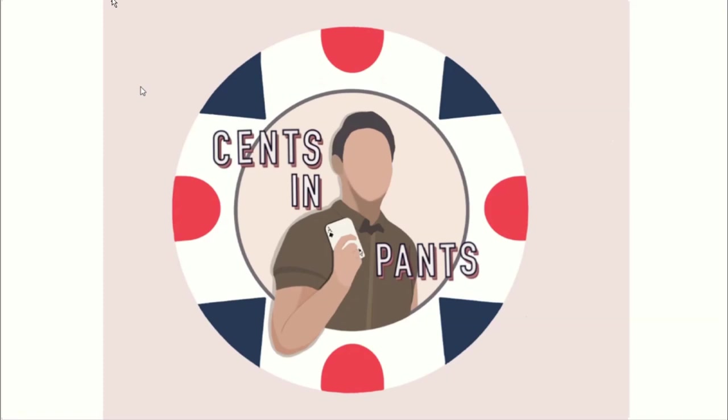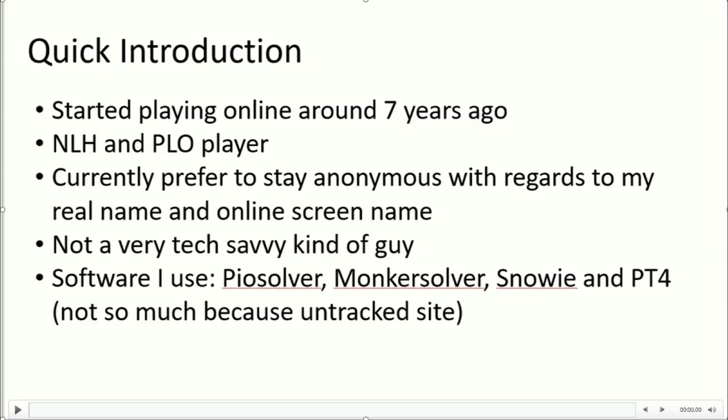Hi everyone, so this is my first video for YouTube and I'm just gonna start by introducing myself. I started playing No Limit Hold'em about 7 years ago and currently I play both No Limit Hold'em and PLO.